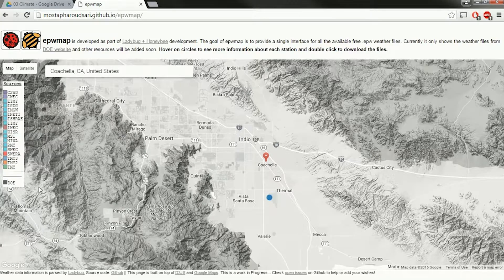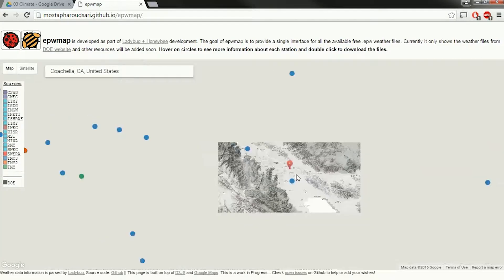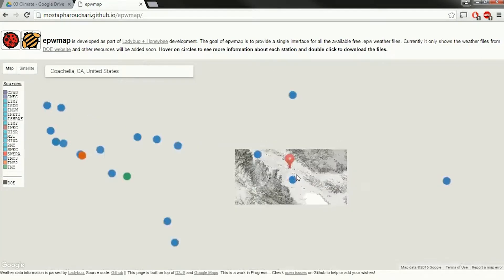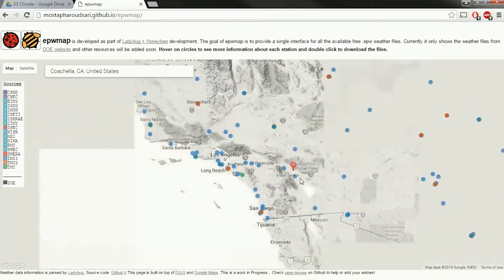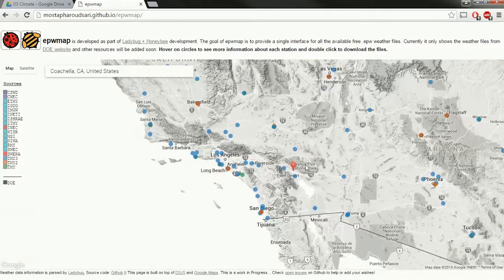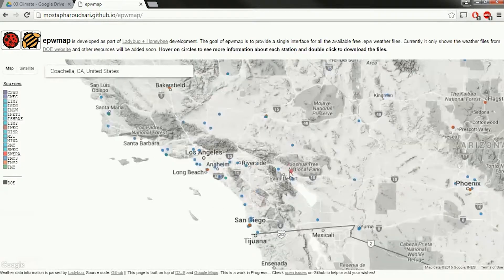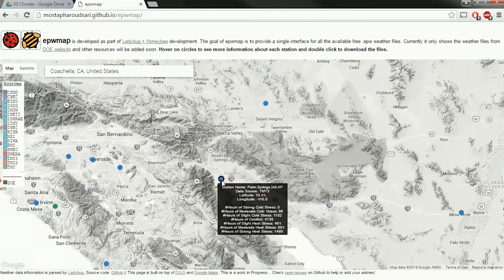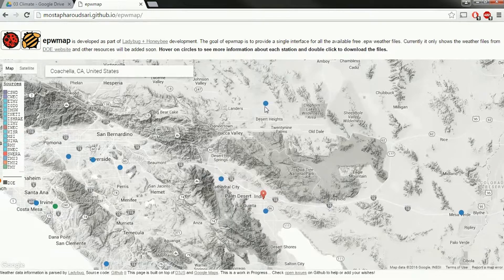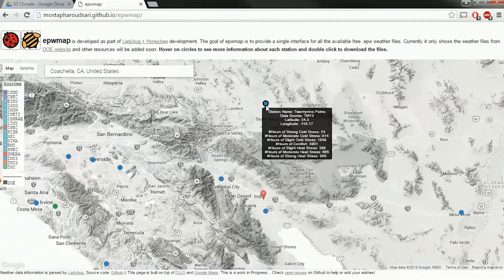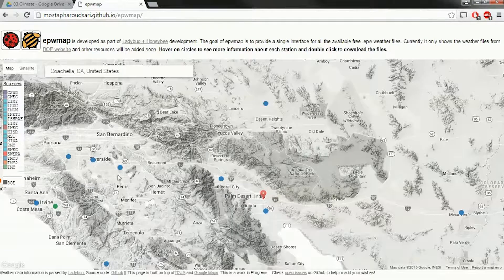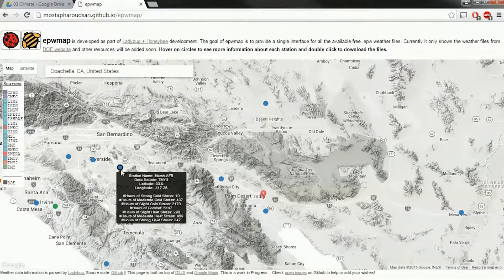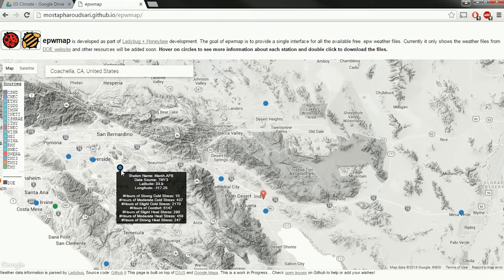If I zoom out a little bit I can also see that there are a few others nearby. There's one here in Palm Springs International Airport, there's another one in 29 Palms, and there's even another one called March Air Force Space.